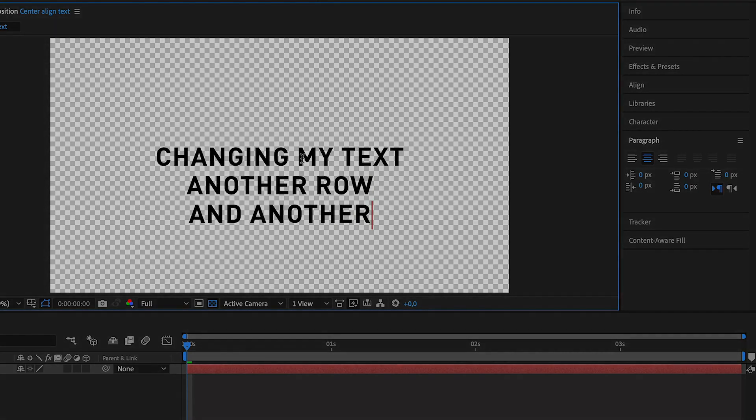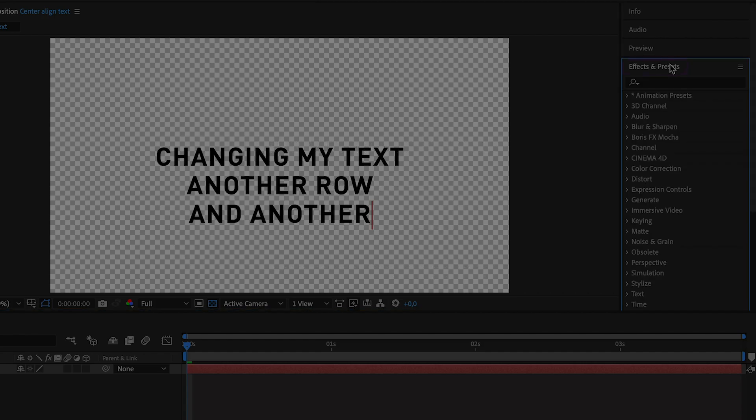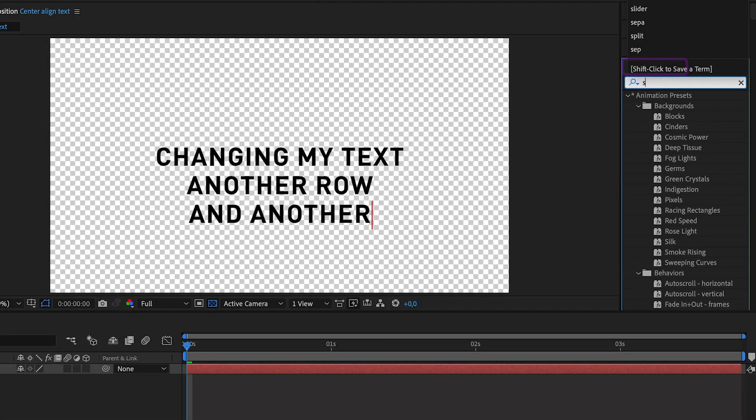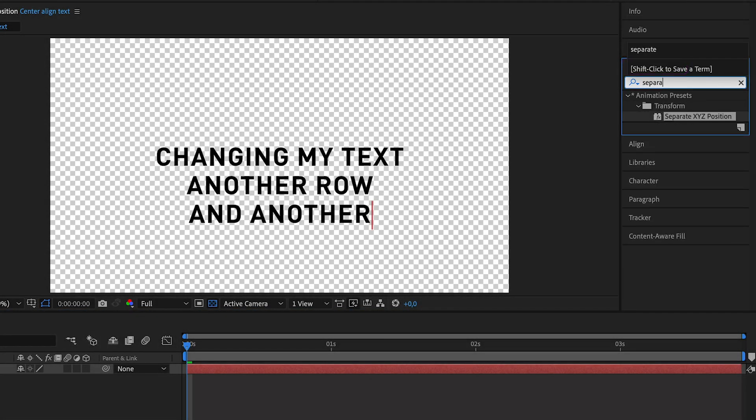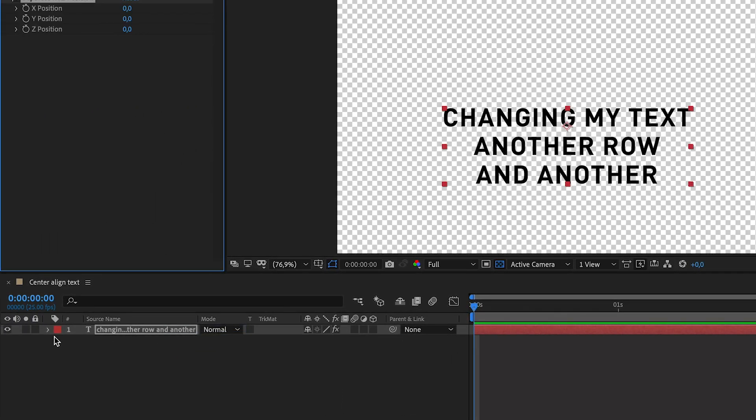The way to fix this is with one effect and two expressions. First, go to the effects window and search for Separate XYZ Position. Drag and drop that effect onto your text layer.